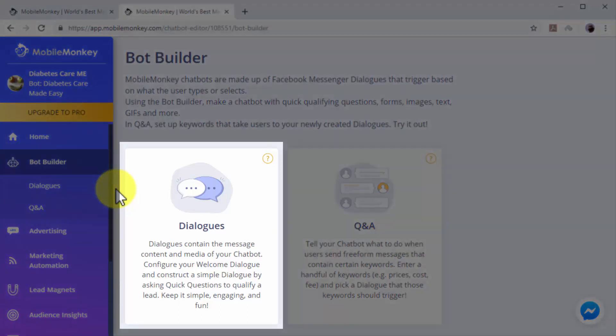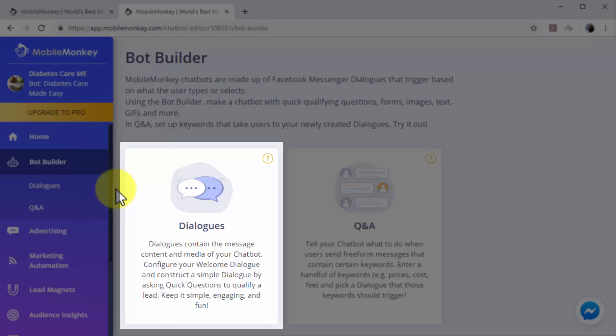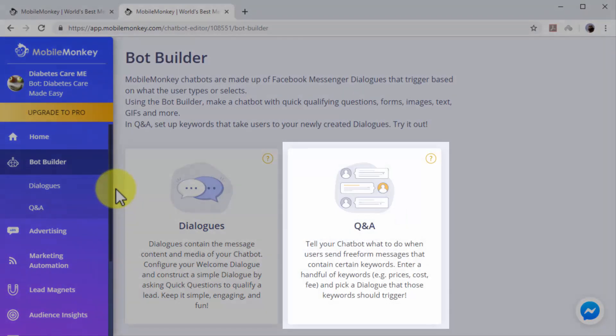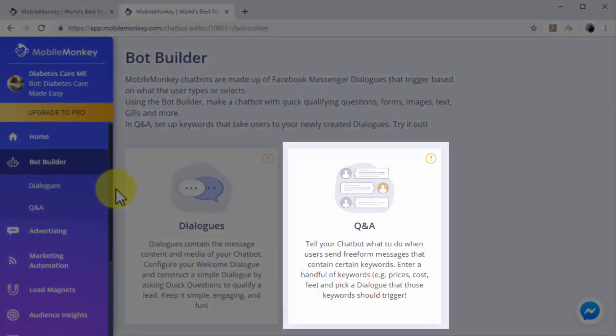Dialogues are simple dialogues that you construct to engage users, such as welcome dialogues and dialogues designed to qualify leads. Q&A dialogues are triggered when users type messages or questions that contain specific keywords. You can construct Q&A dialogues by picking what type of dialogues are triggered by keywords that you choose.